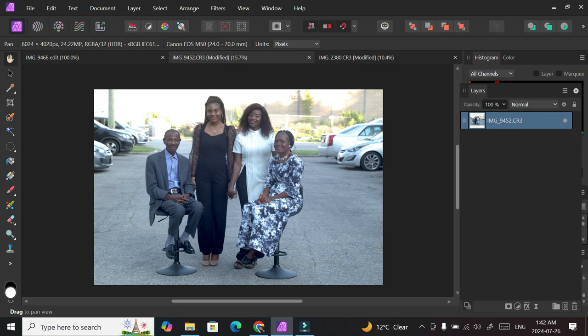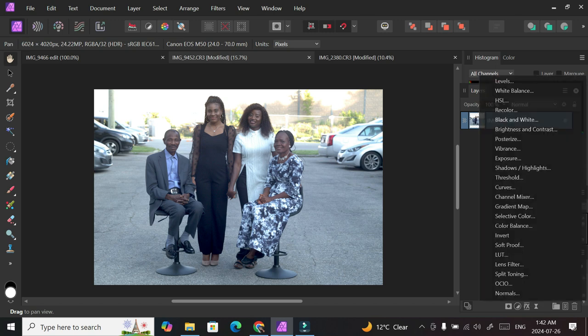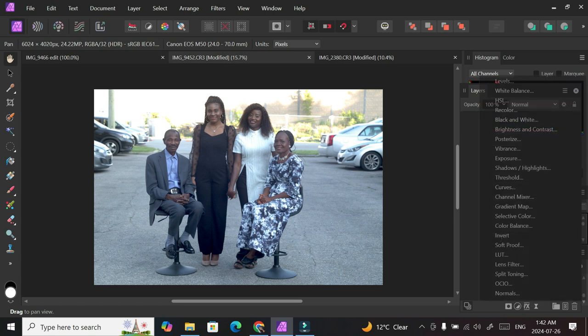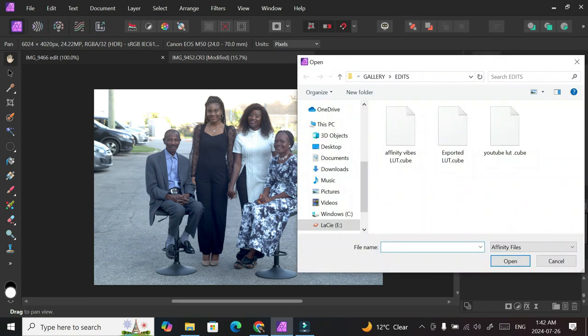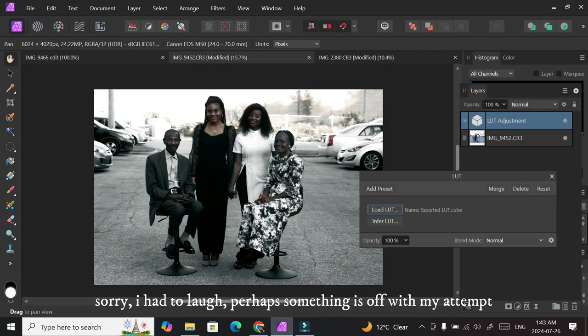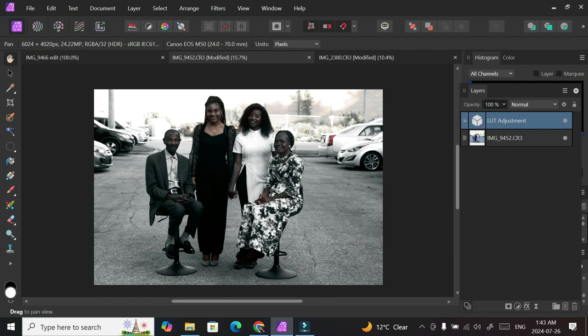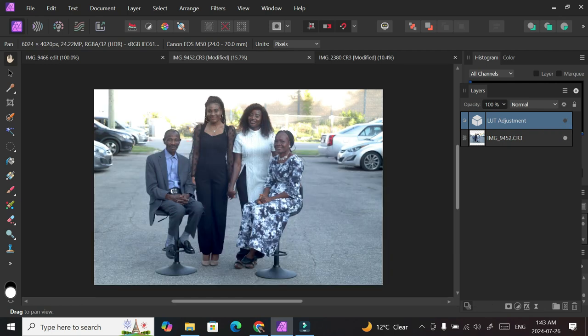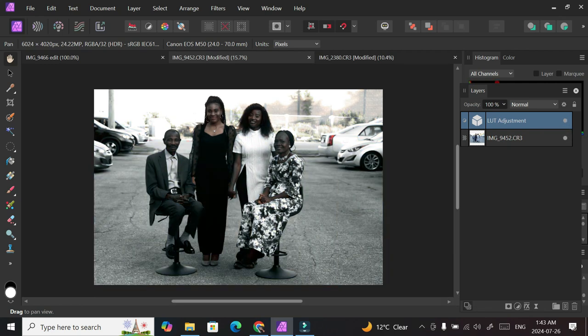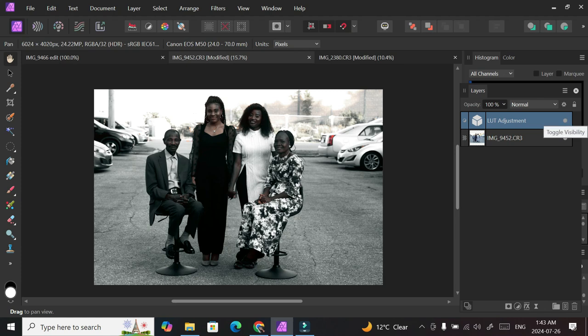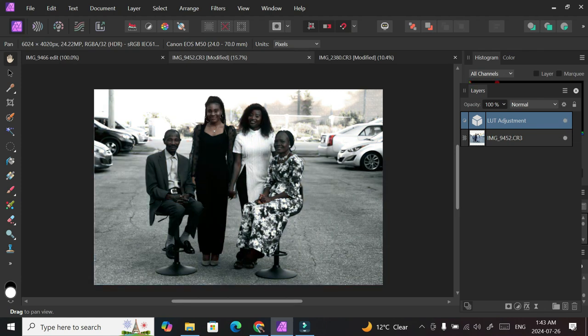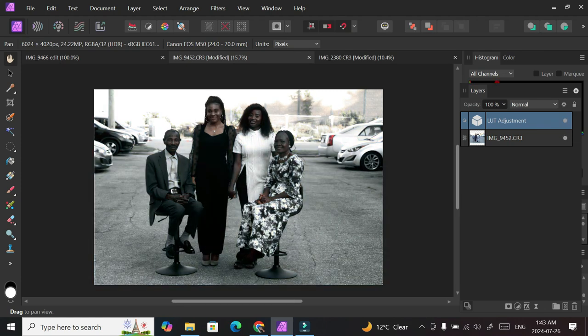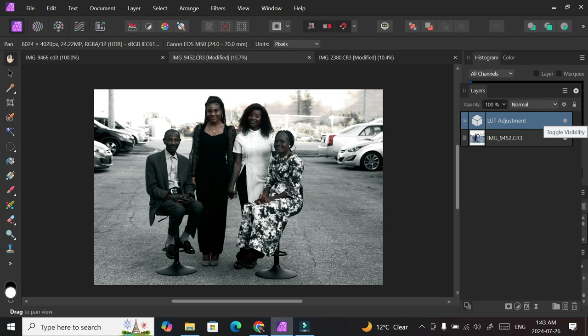And then I'm going to come here and go to Adjustment, go to LUT. Exported LUT, open. Oh. Okay, so this does not work for me. It cannot work for me. It just started where we thought it would work, but clearly it doesn't work.